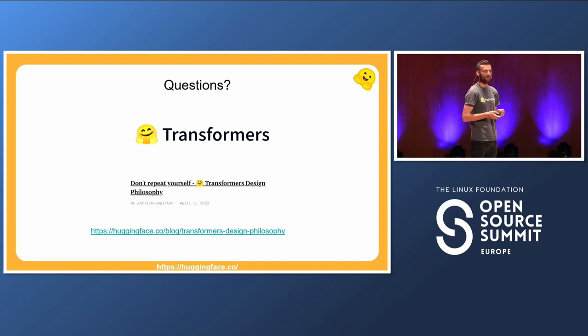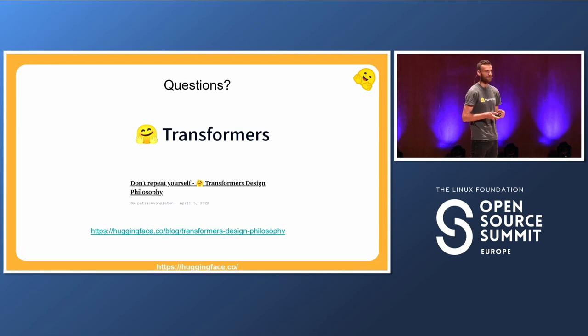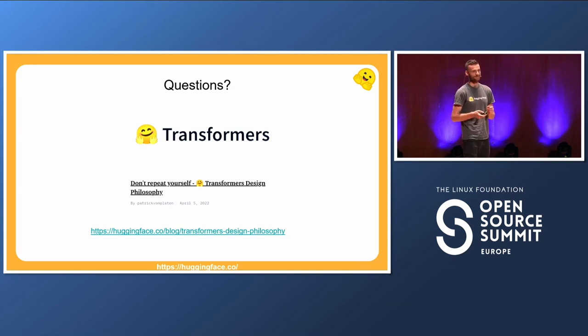I'm very happy to answer questions after the talk. I really like this topic, so I'm very interested in discussing. Thank you very much for listening.